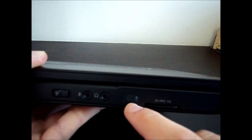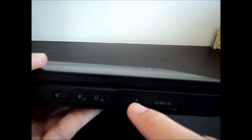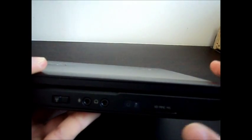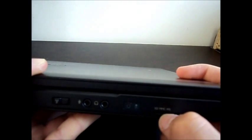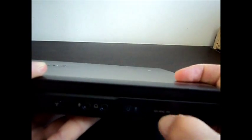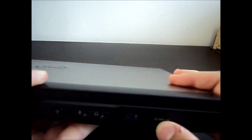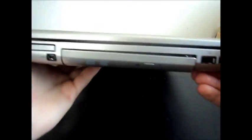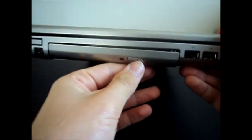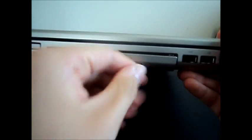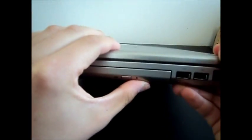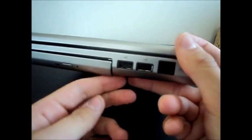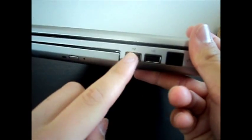At the front we've got an SD micro slot. At the other side we've got a DVD reader that's a bit broken but it works fine, another two USBs, and a port for the internet.